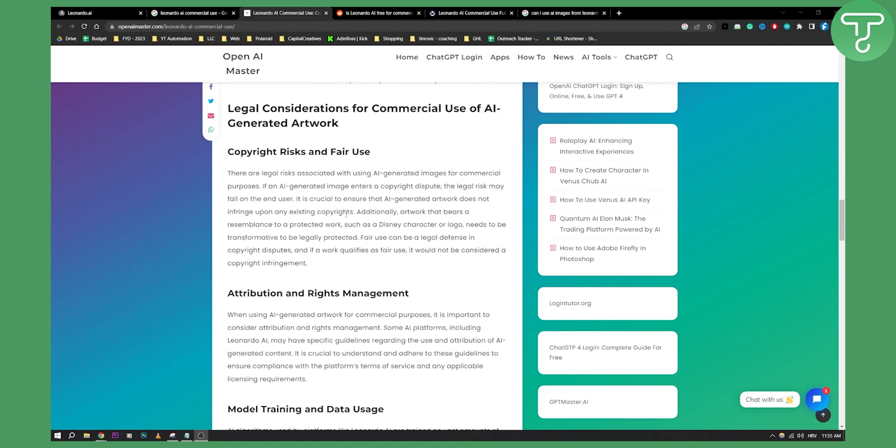There are some pros and cons when using Leonardo AI and other AI software for commercial use. What I would do is definitely go and contact Leonardo AI and ask them if I can use this particular AI-generated image that I just generated for commercial use. However, if there are some logos like Disney logos and stuff like that, you can get sued. So please keep that in mind.